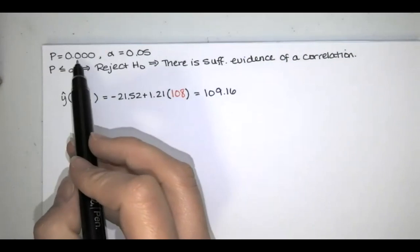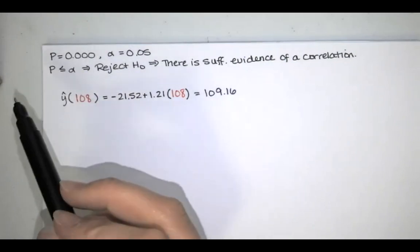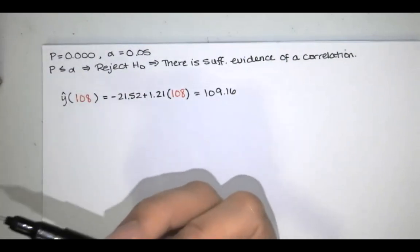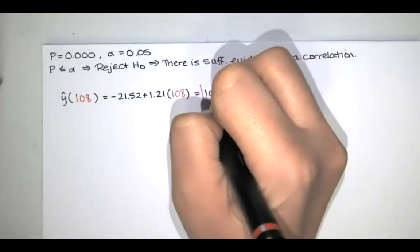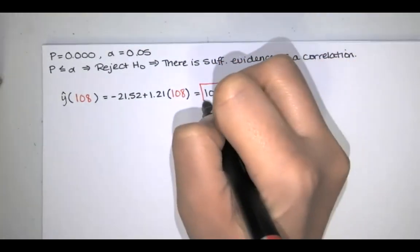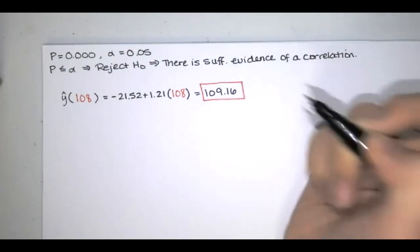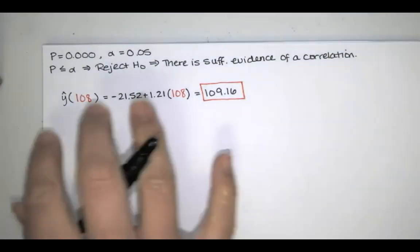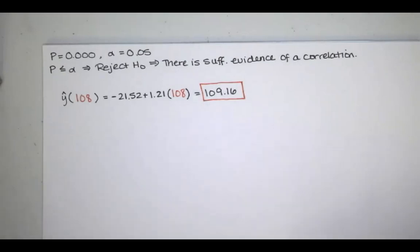Now, if p happened to be greater than alpha, in that case we would fail to reject the null, which would mean that we do not have sufficient evidence of a correlation between the two variables. In that case, we would use y bar, the mean y value, as the best predicted value of any y value, regardless of what x is.